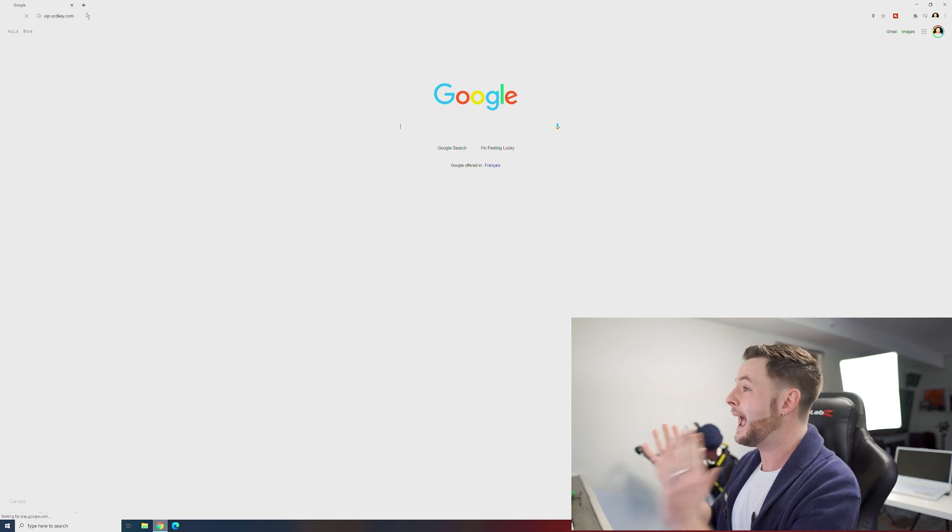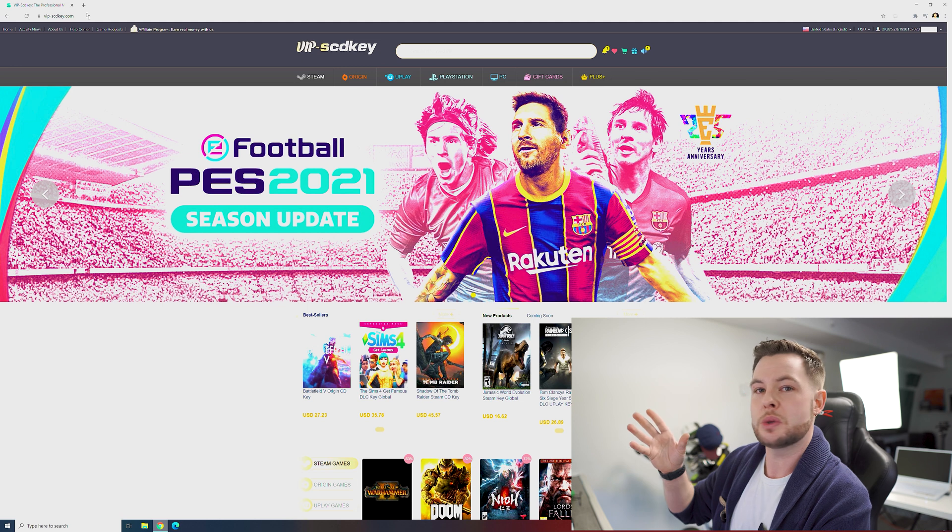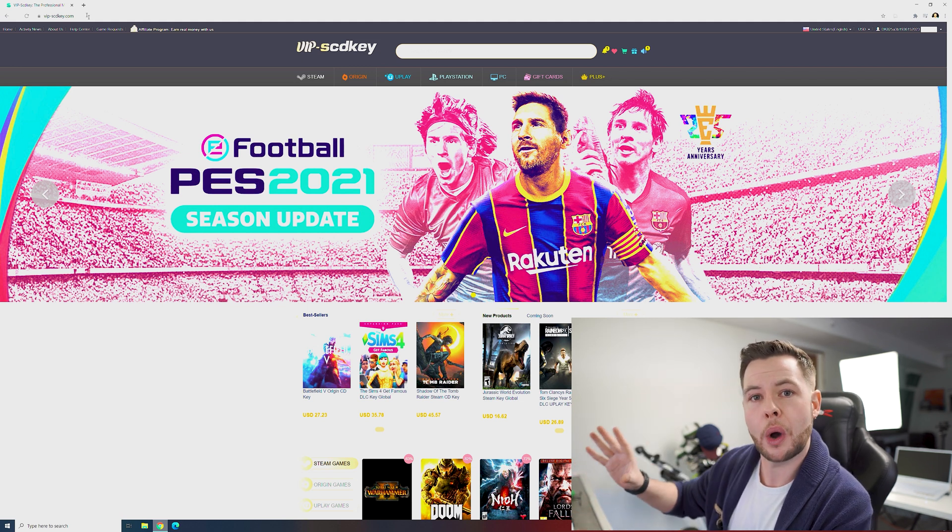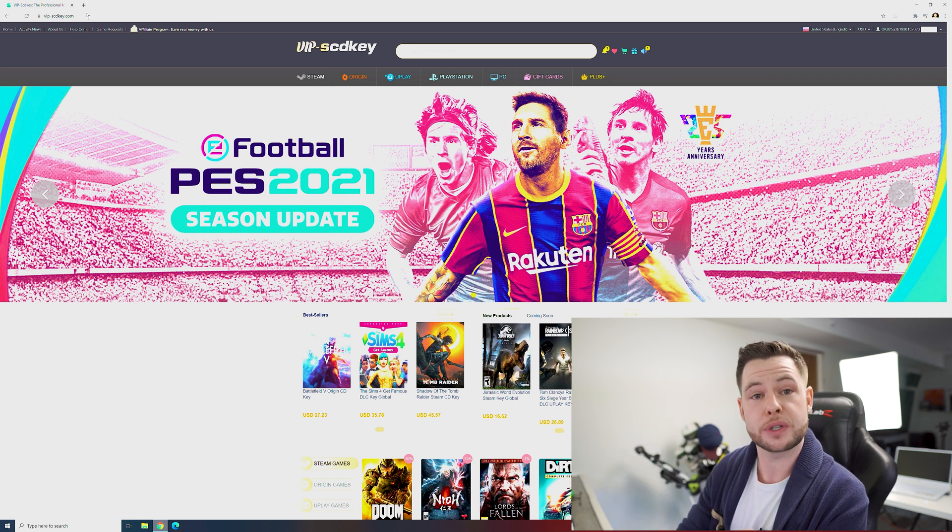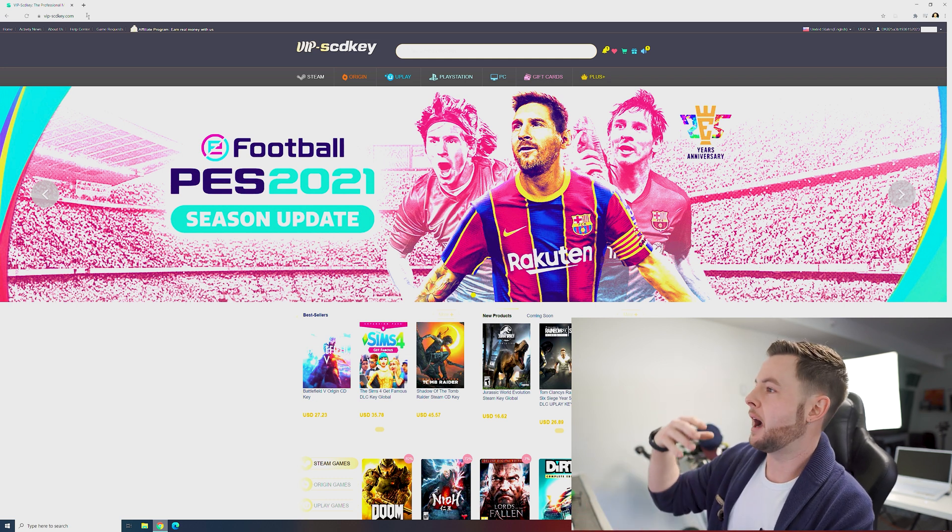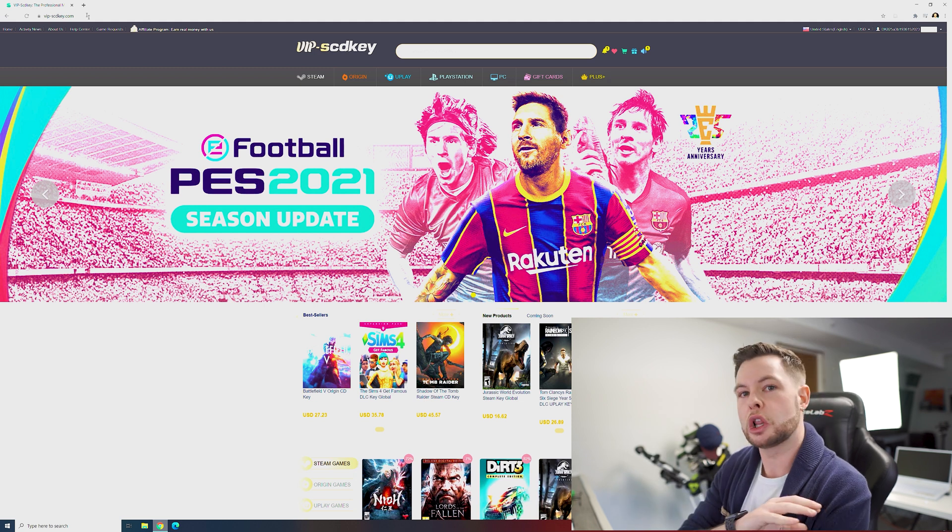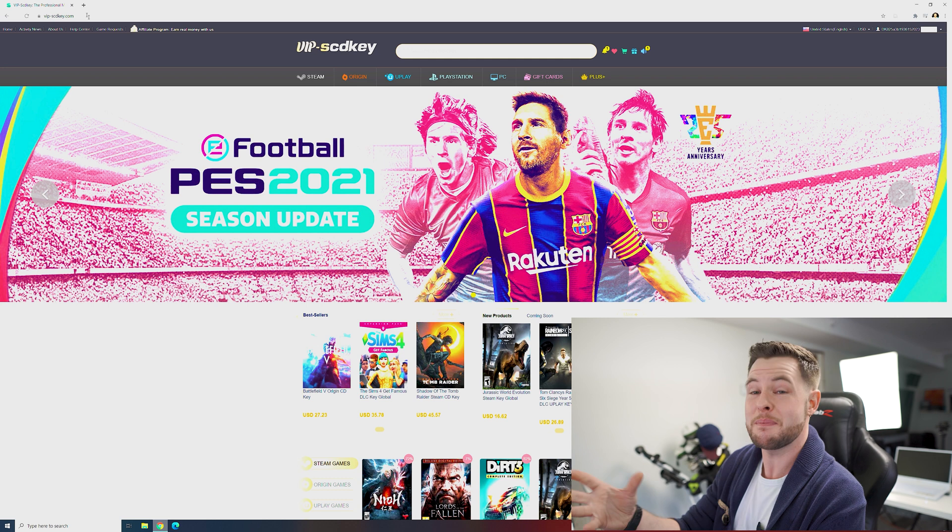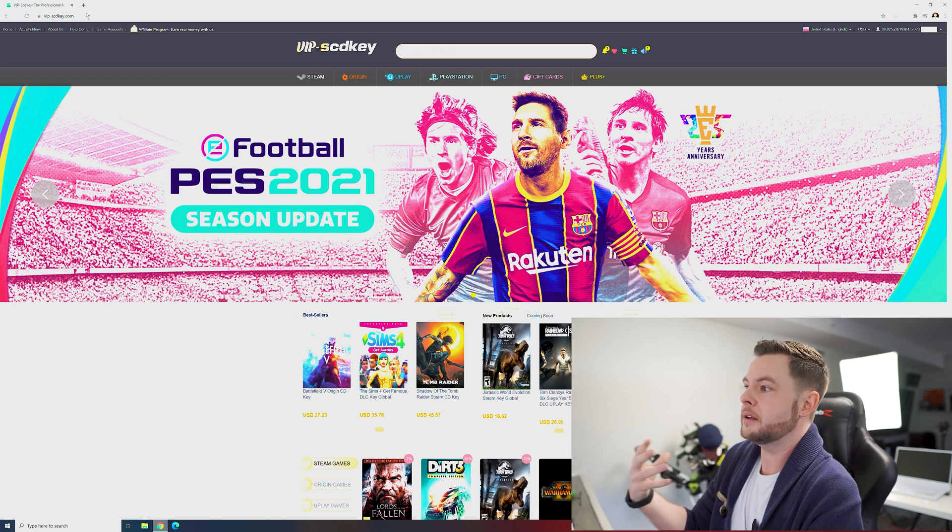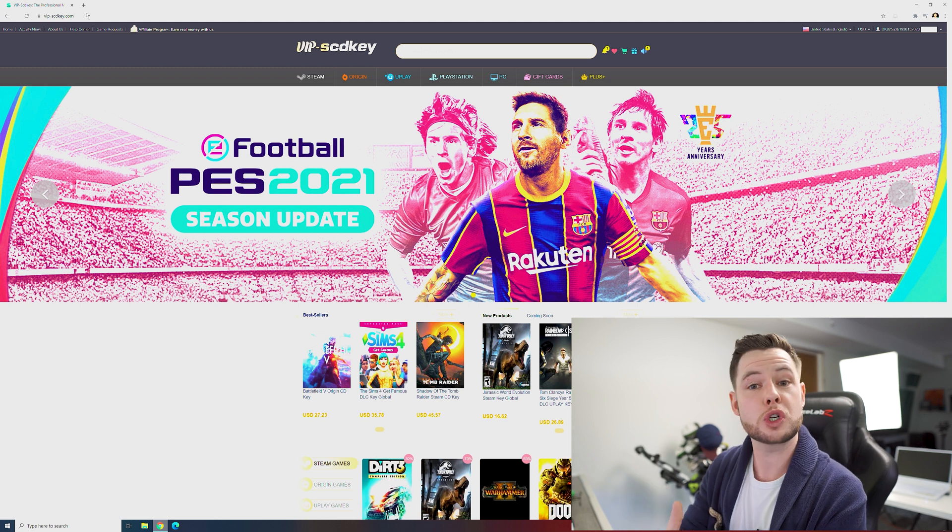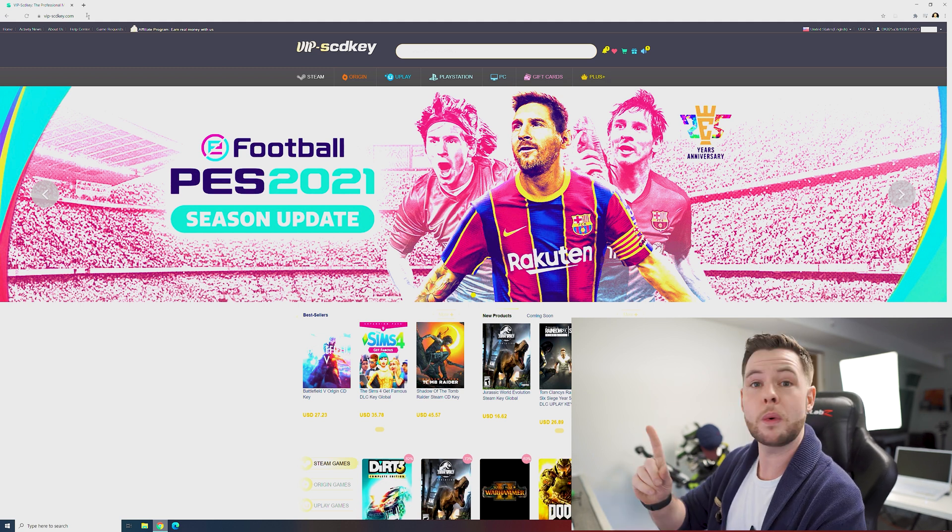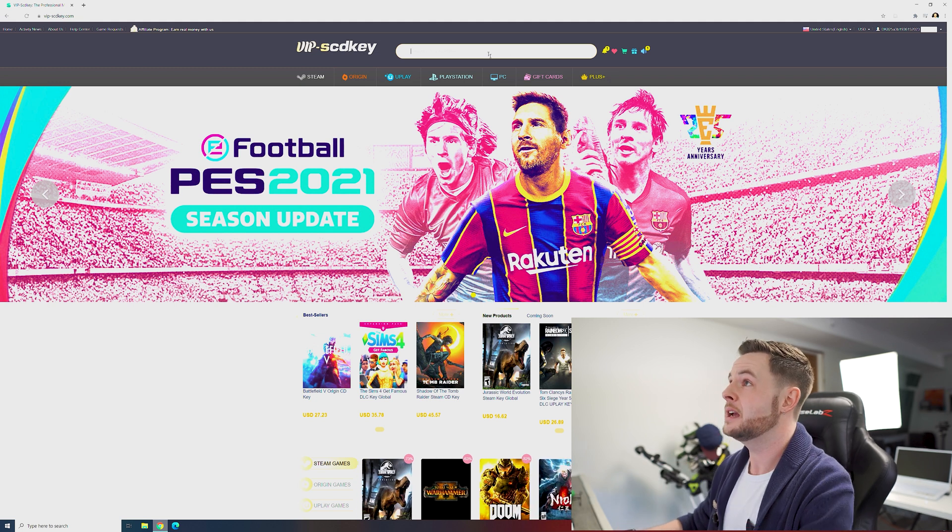As it loads up you guys are actually going to see that not only do they have keys for like Windows 10 Pro OEM, but they've got a ton of games and a ton of other things for services like Steam, Origin, PSN, just loads of stuff. I've used these guys for a while, that's why I mainly accept these brand integrations, because even before they approached me I've been using the service.